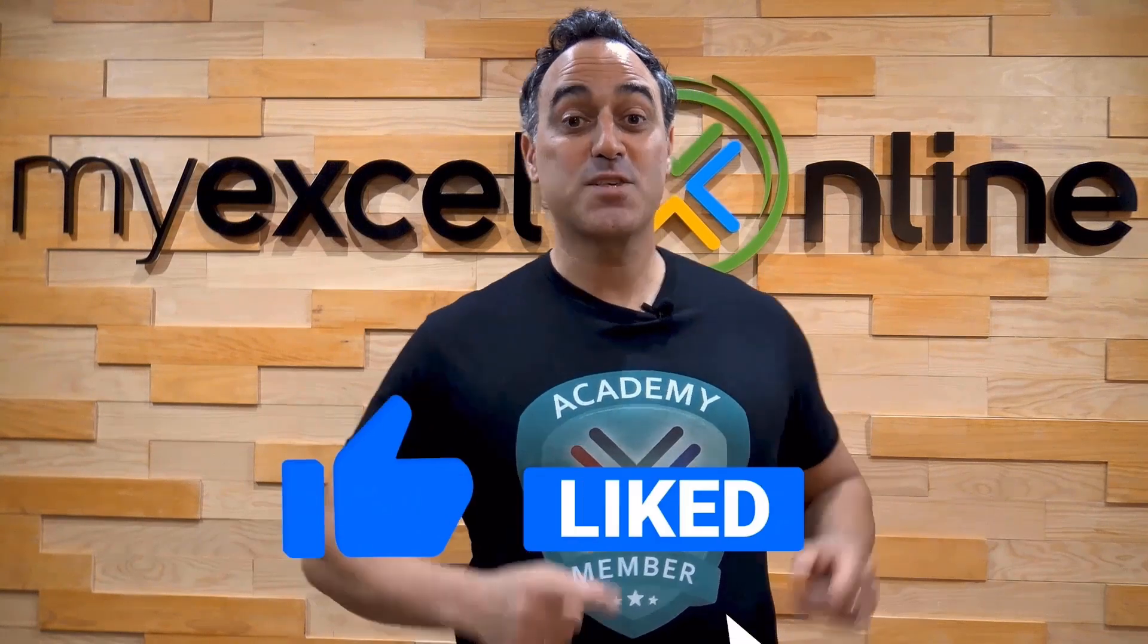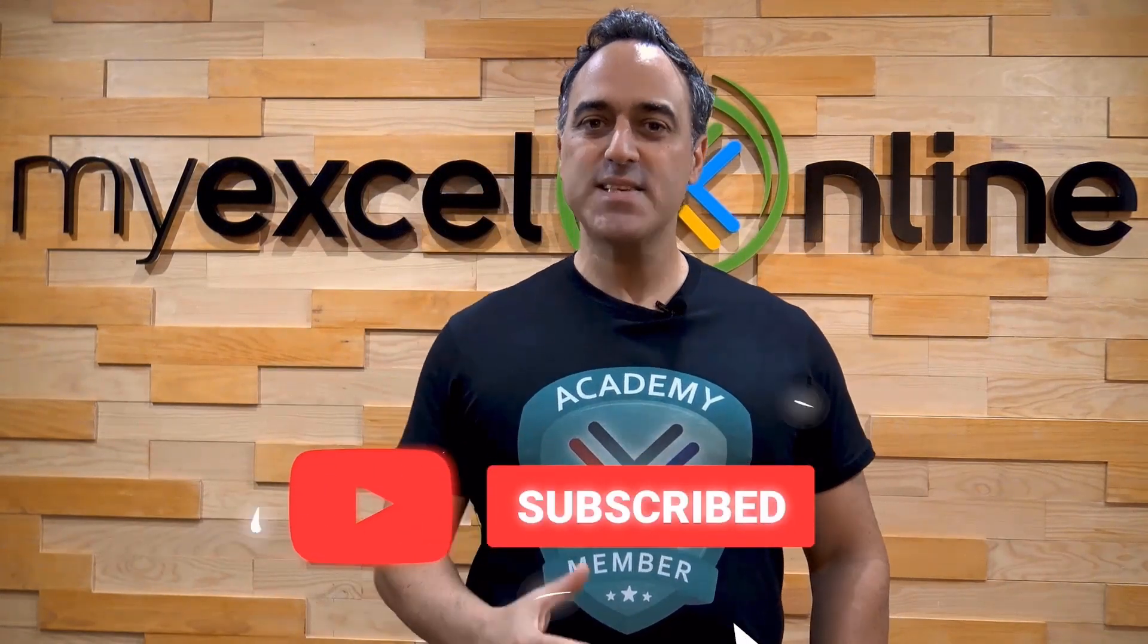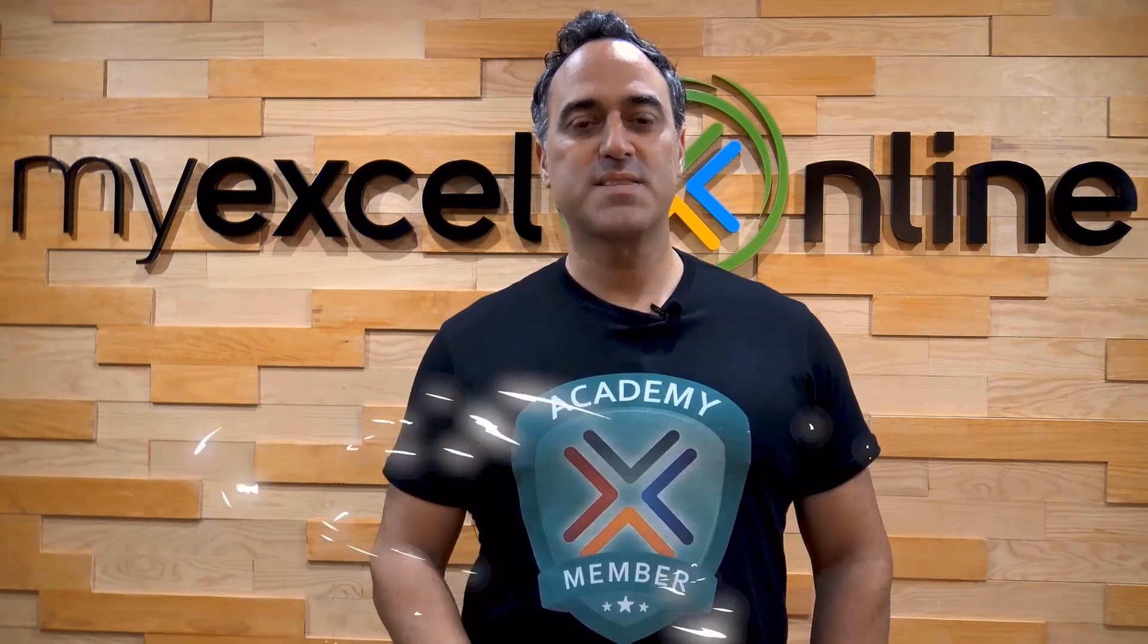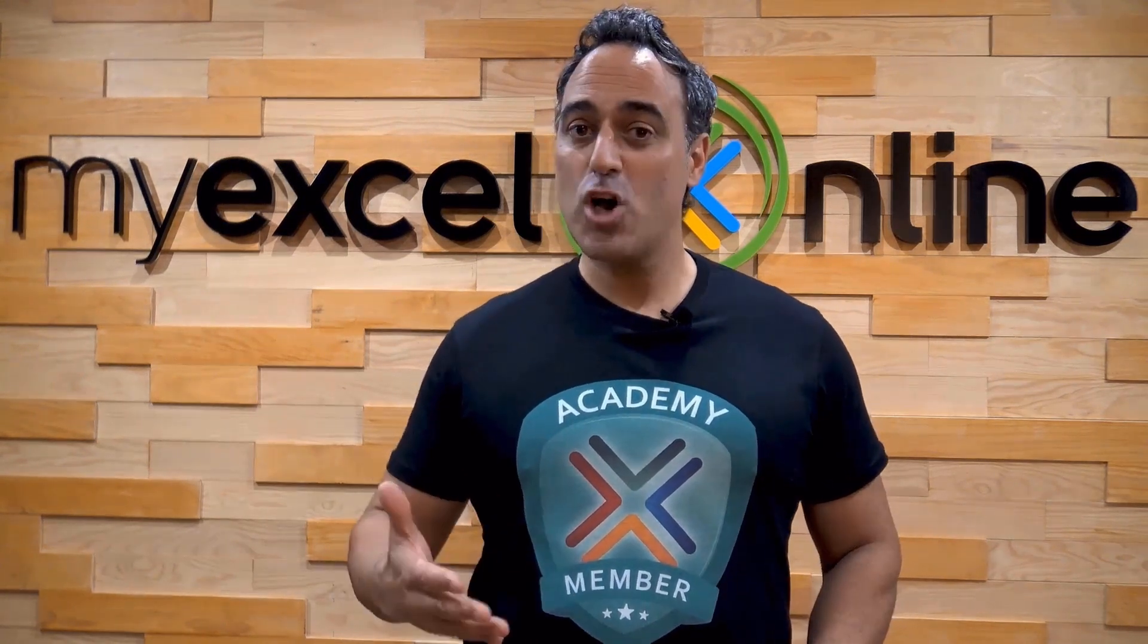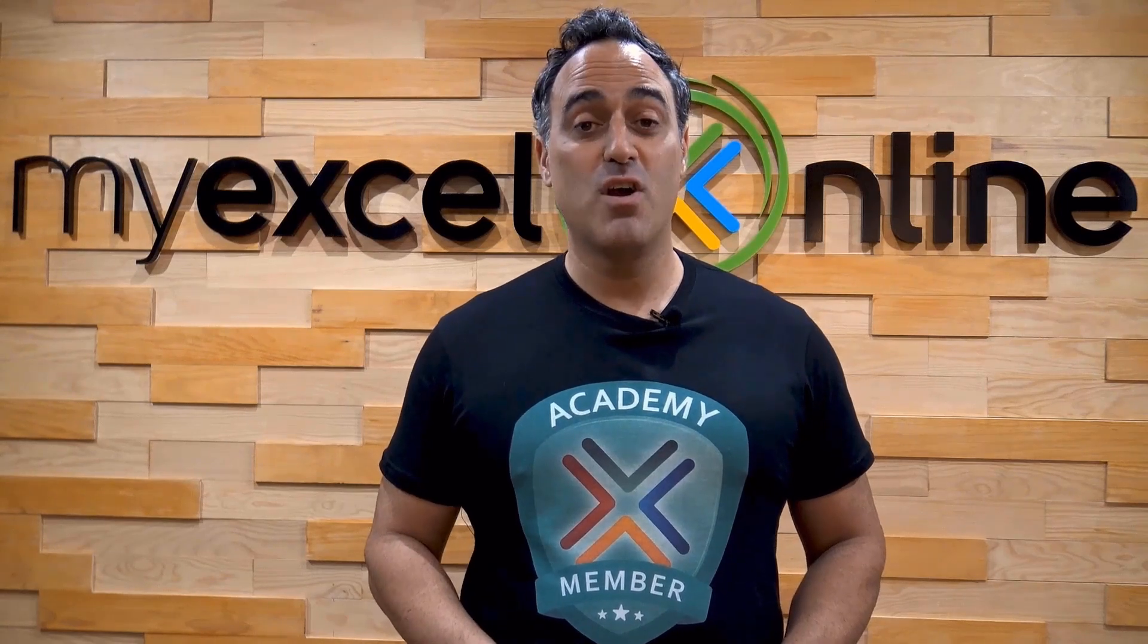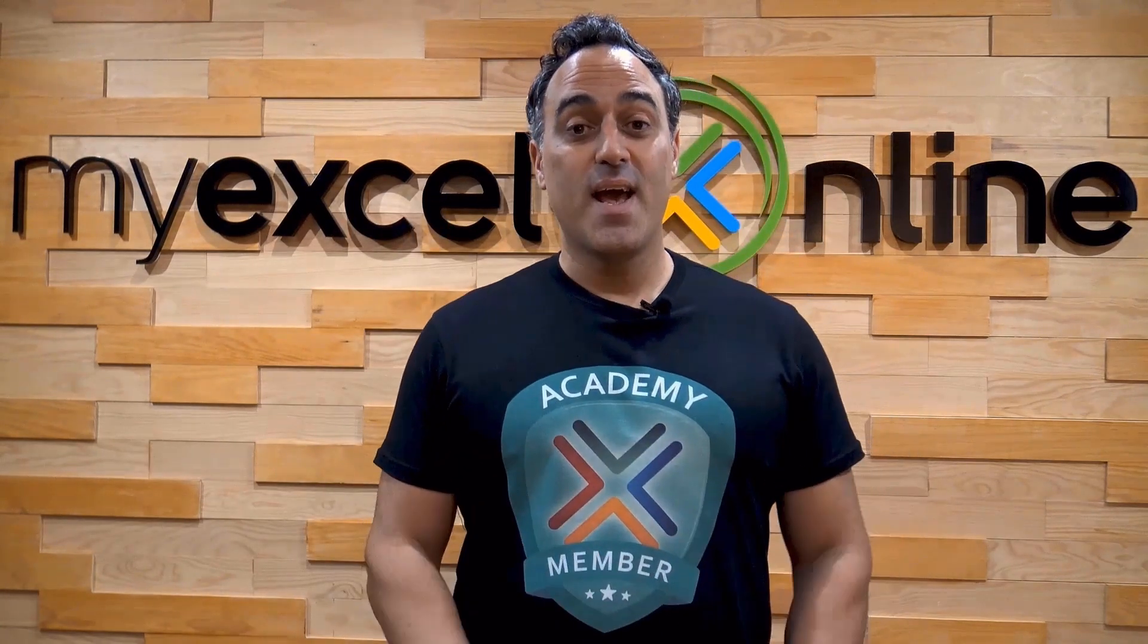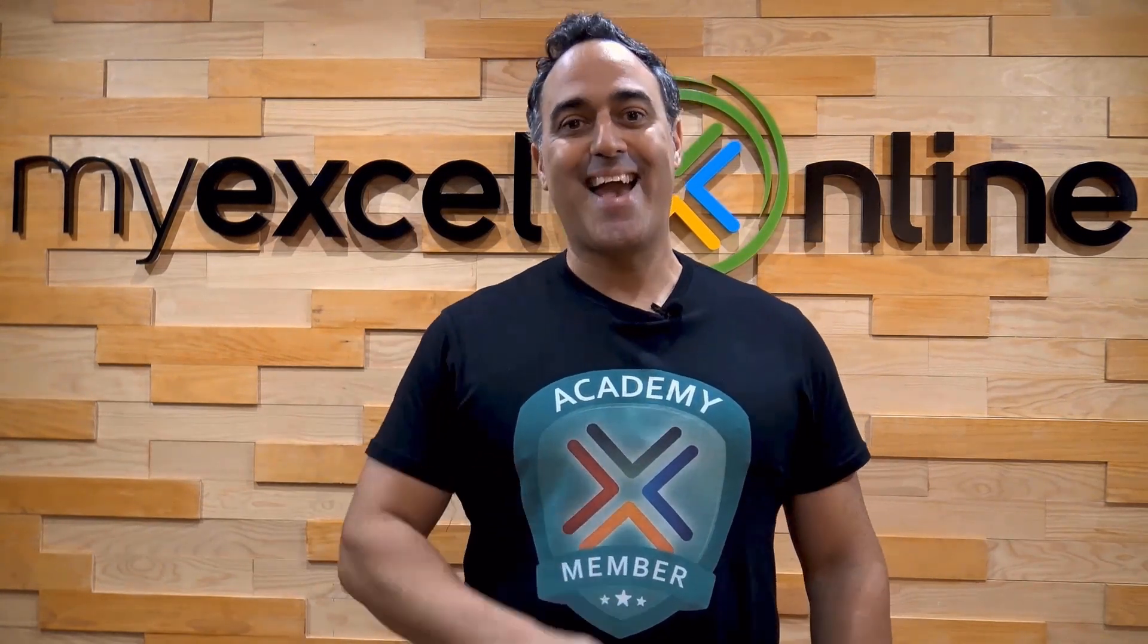If you like this video, subscribe to our YouTube channel. And if you're really serious about advancing your Microsoft Excel skills, so you can stand out from the crowd and get the jobs, promotions and pay rises that you deserve, then click up here and join our Academy online course today. Bye-bye.